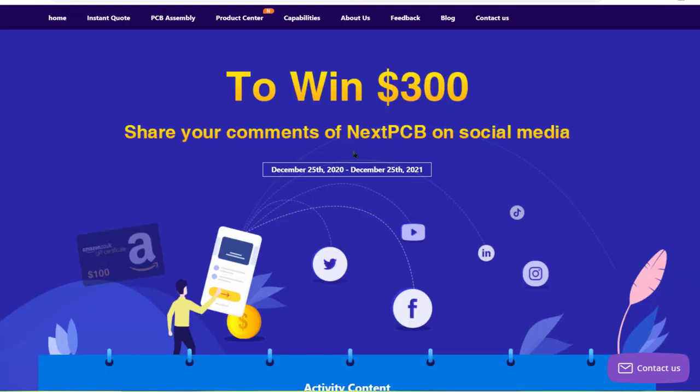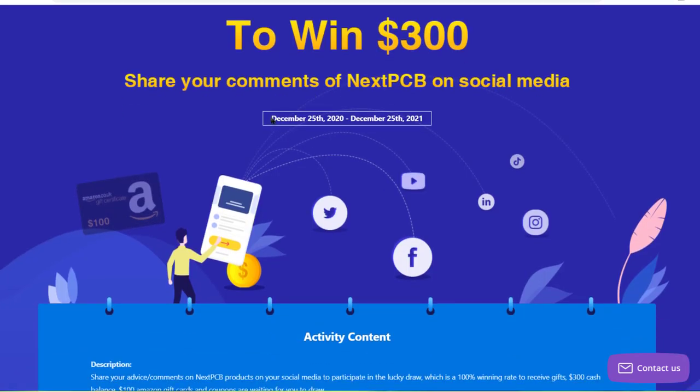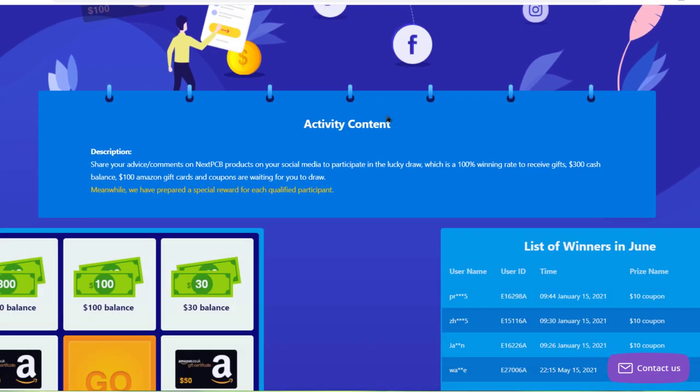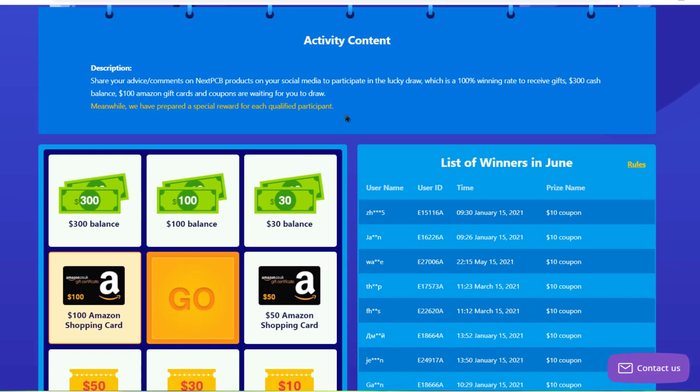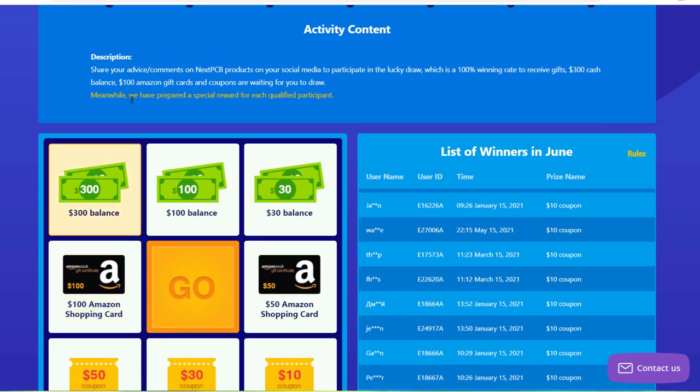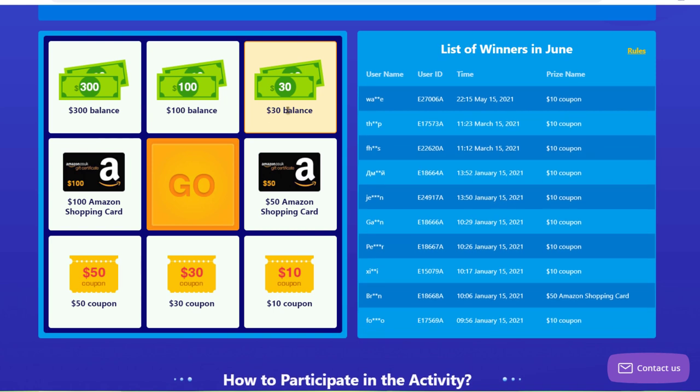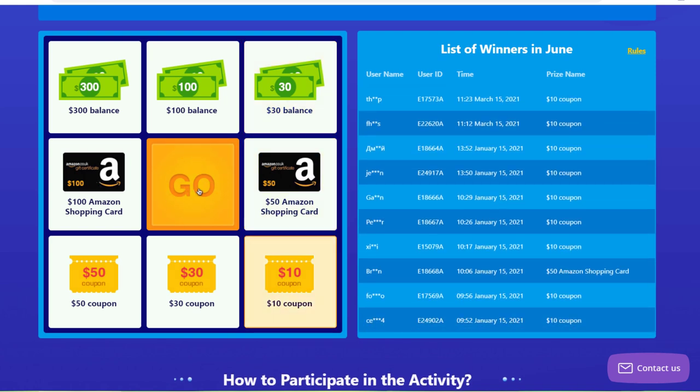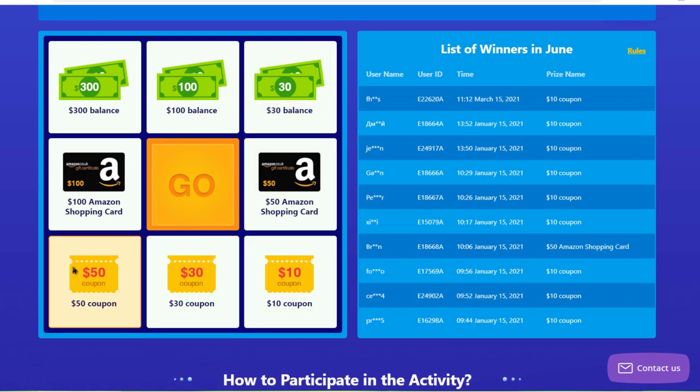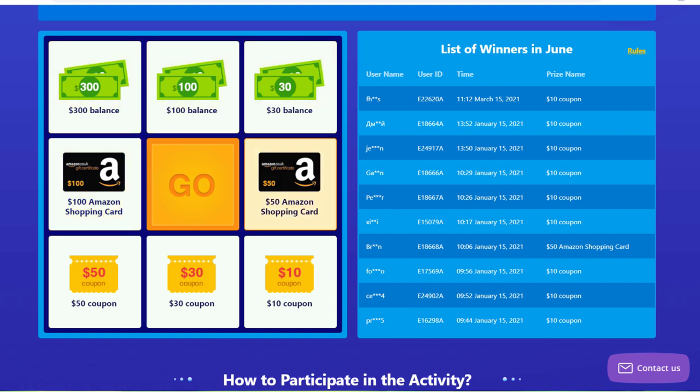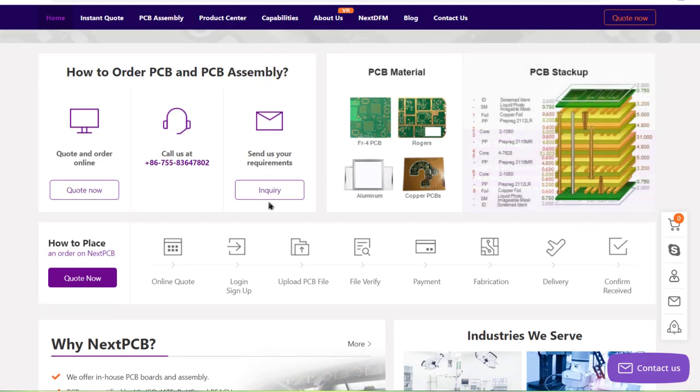There is a special offer for you from NextPCB. Share your advice or comments on NextPCB products on your social media to participate in the lucky draw. There is a 100% winning rate to receive gifts, $300 cash balance, $100 Amazon gift cards and coupons are awaiting for you to draw. So register now and place an order.